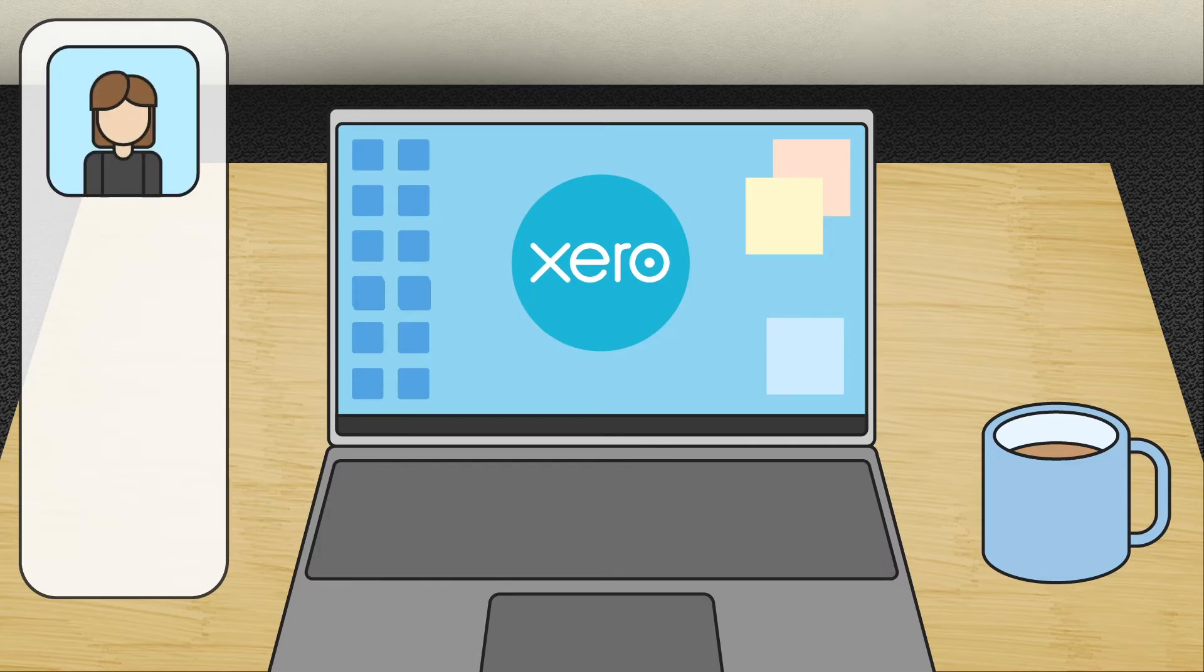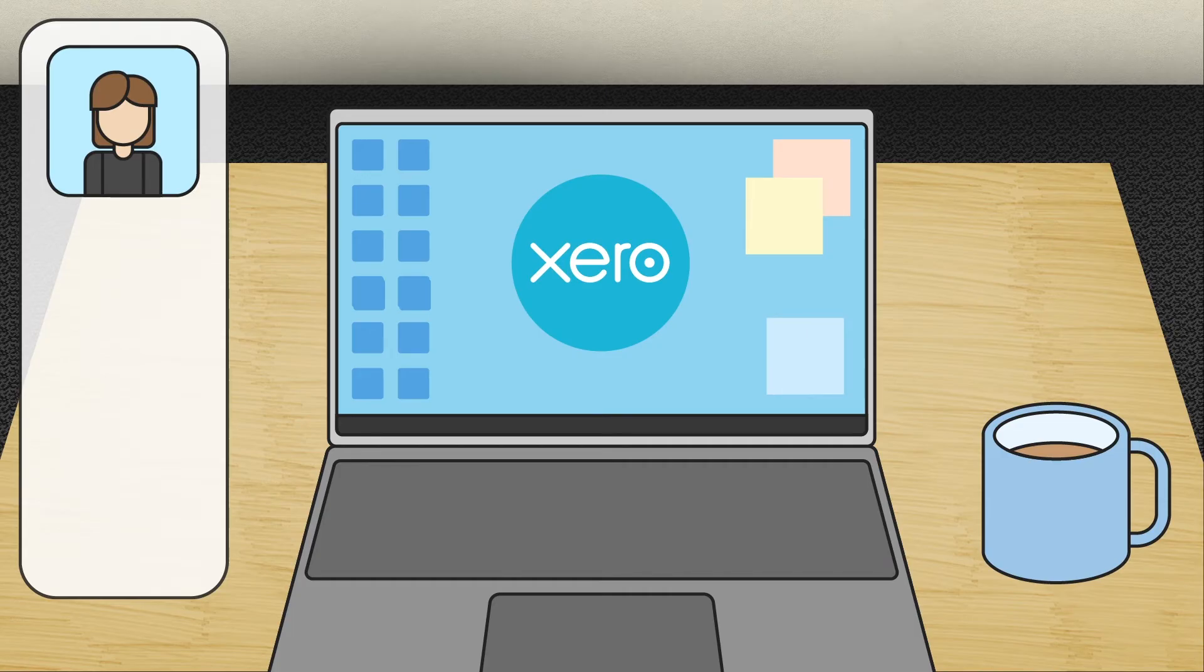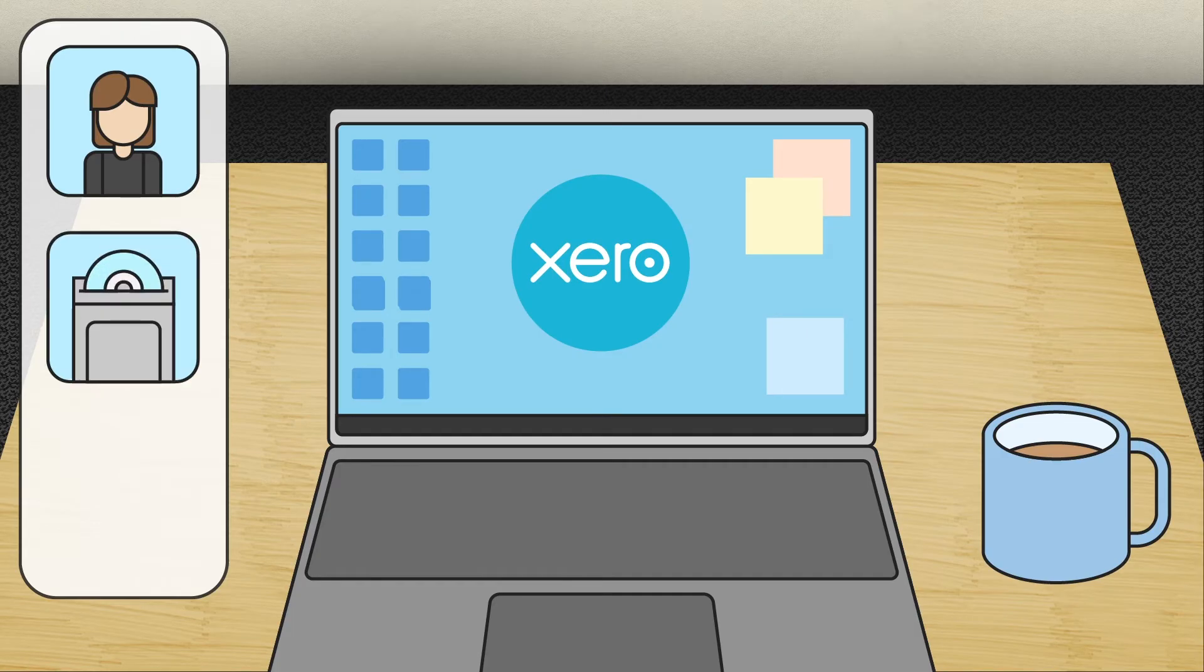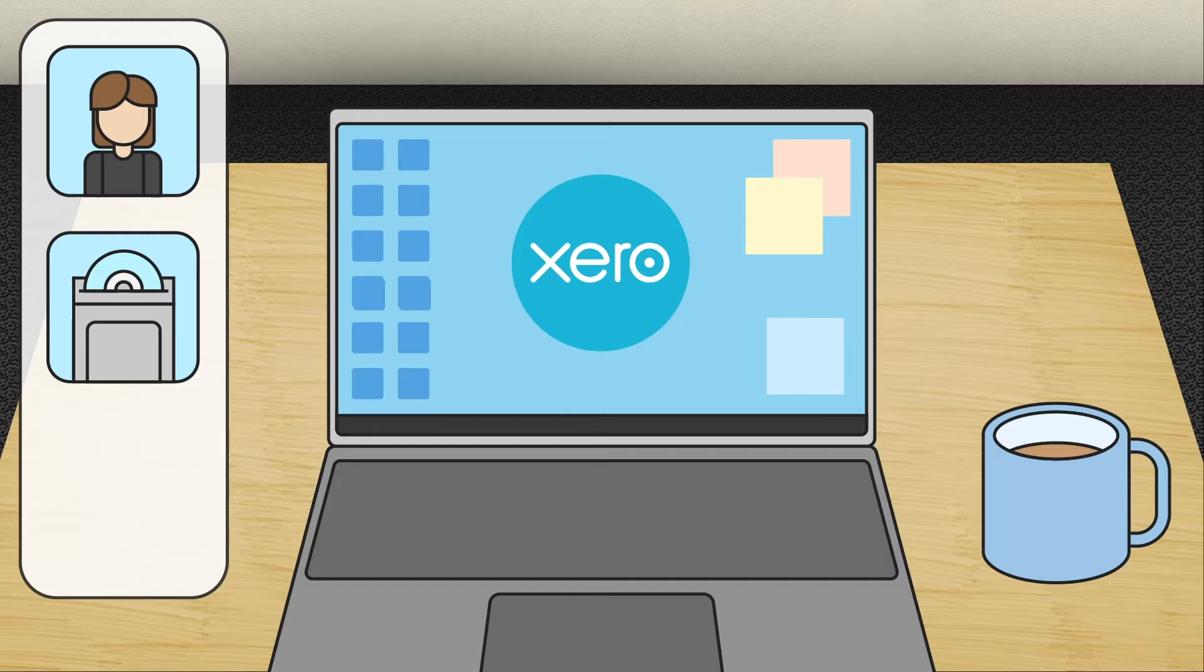First, outsource the task to a Xero certified accountant. Second, use an automated conversion software. Or third, do it yourself.